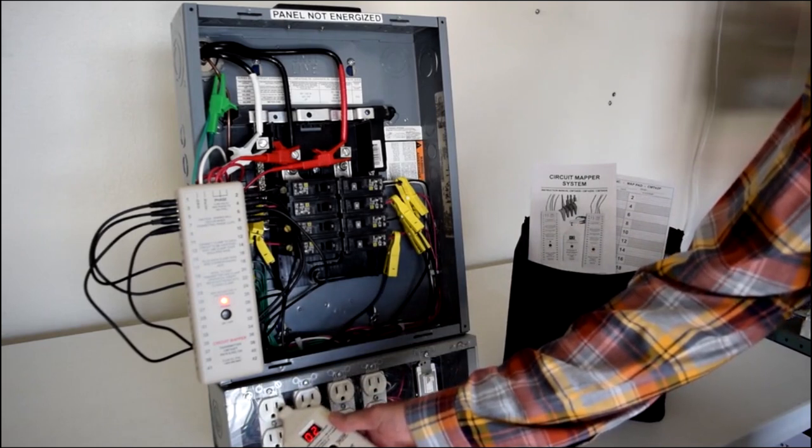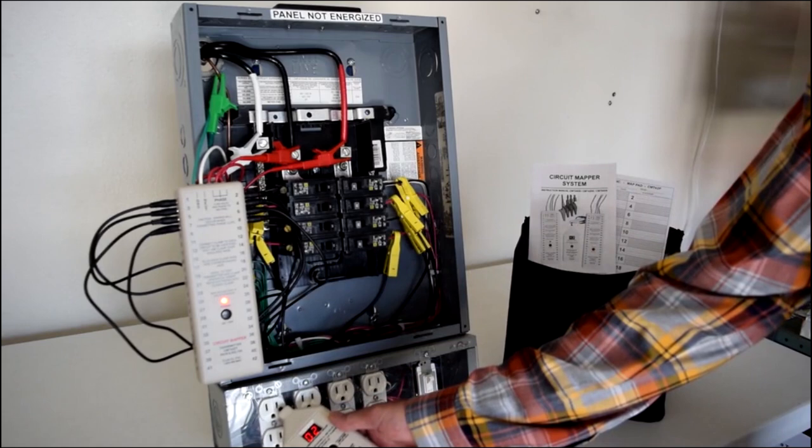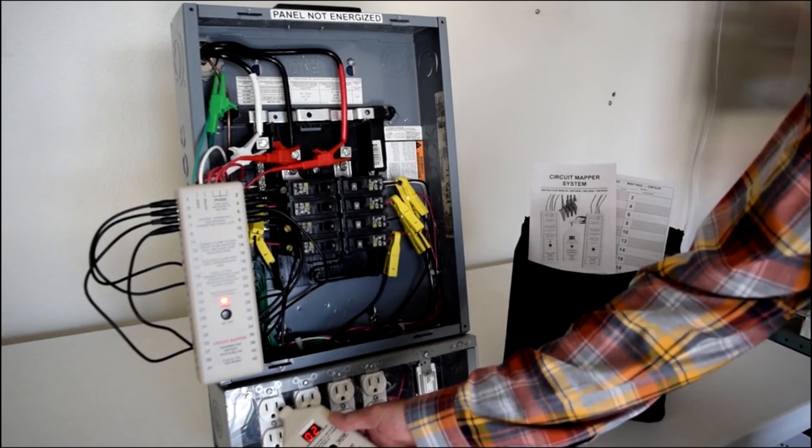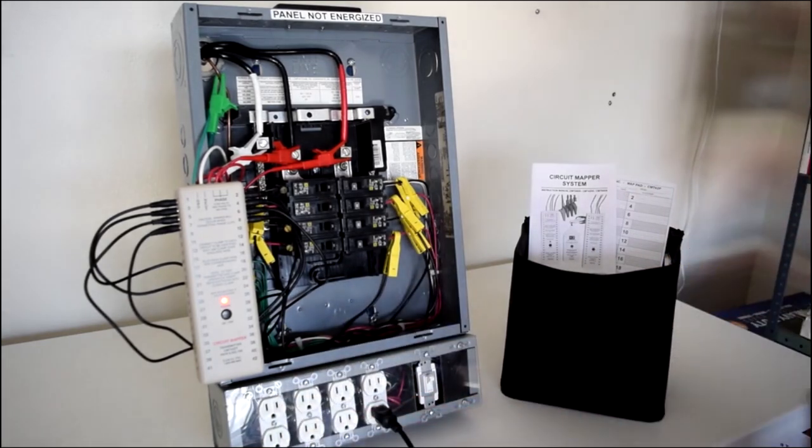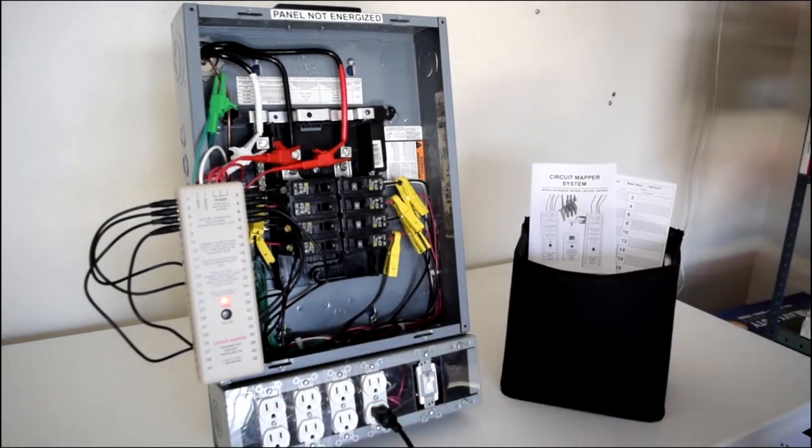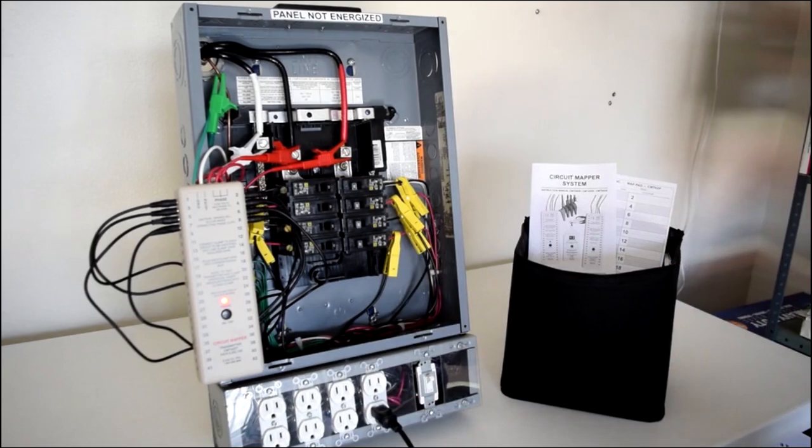This outlet is connected to circuit number two. You may have another outlet on the same wall, but rather than assuming it is connected to the same circuit, it's easy to check.